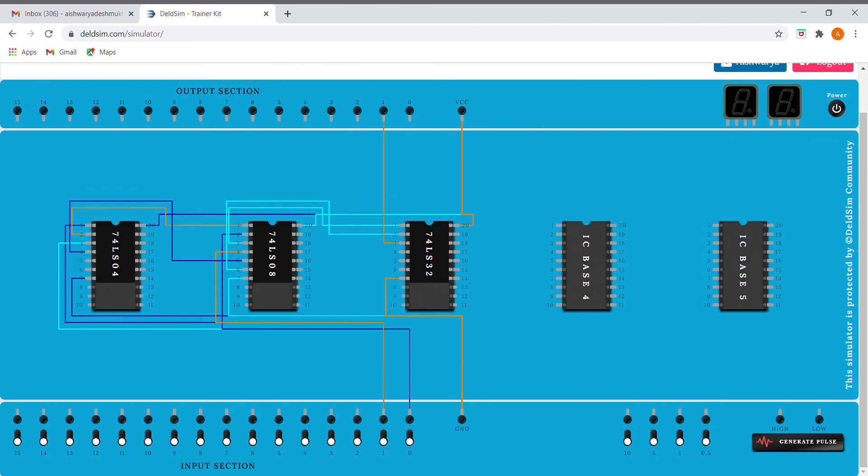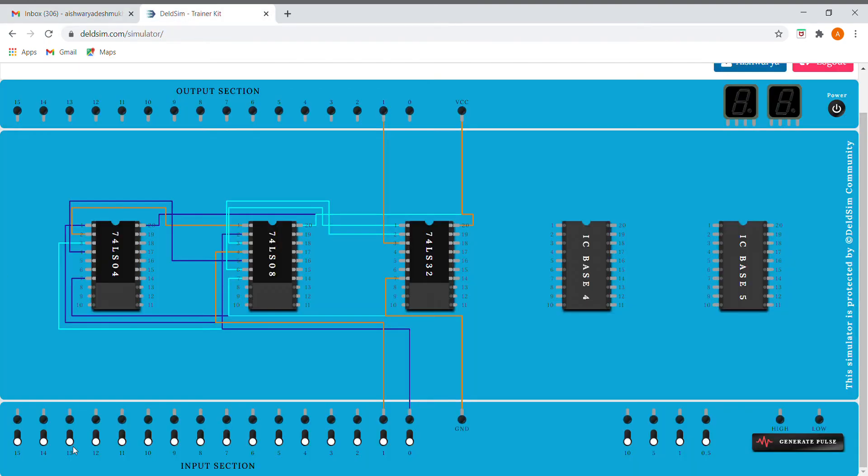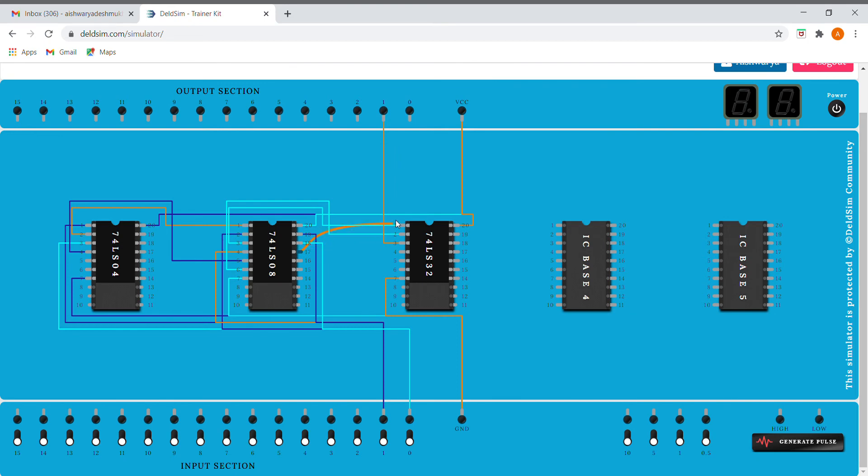Yes, now we are going to do it for our carry part. Carry is very simple, that is A B. So for A B I just need two pins from AND gate. So A I'm connecting it to this, and B I'm connecting to B. So this is our output and I can directly connect it to our output section, that is for carry.